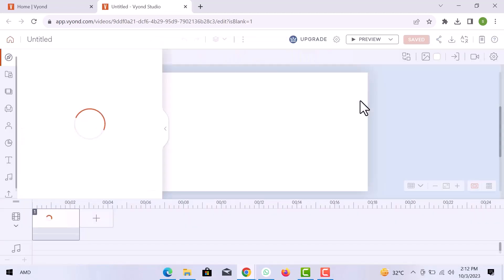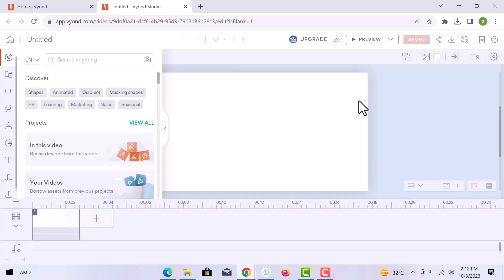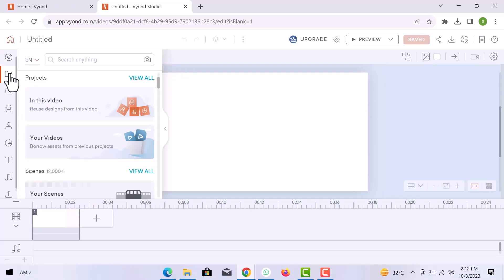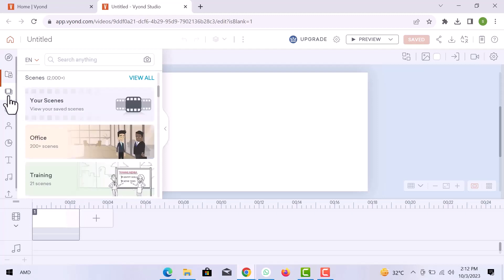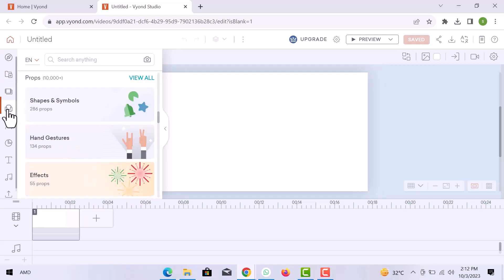Here I am in the studio. On the left side, you can see the discover section. You can see all your projects and the video scenes that you are going to use in the video. In props, you have shapes and symbols, hand gestures and effects.